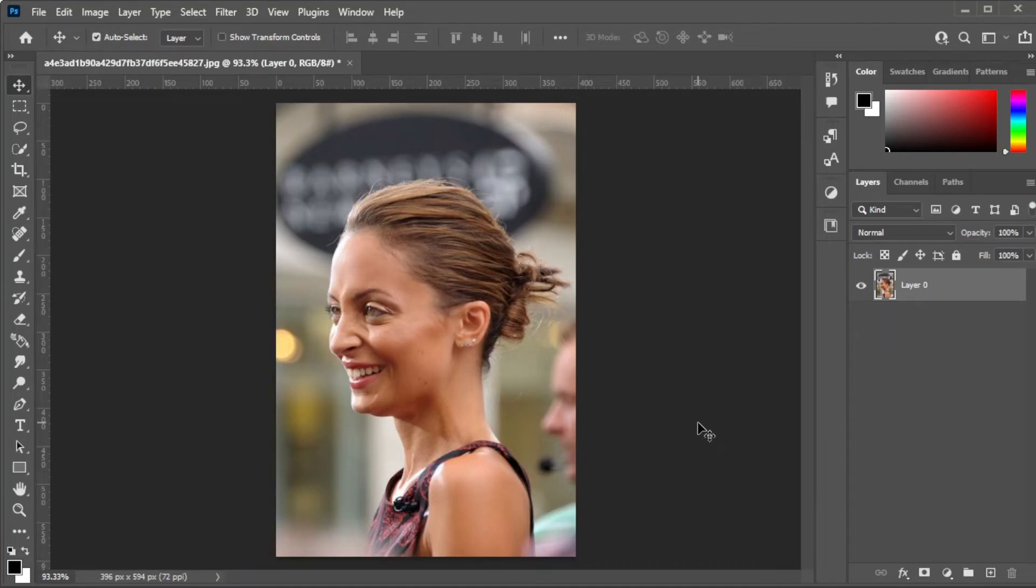First, open the image that you would like to edit in Photoshop. Now, in the toolbar, select the lasso tool.